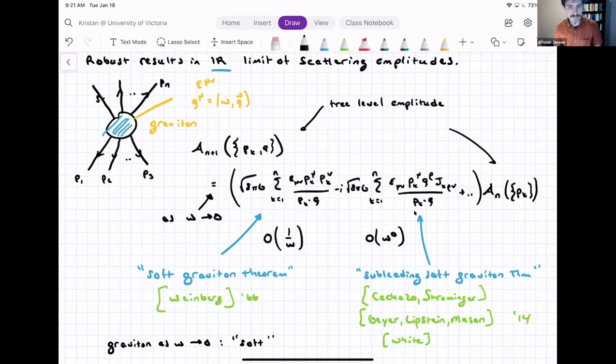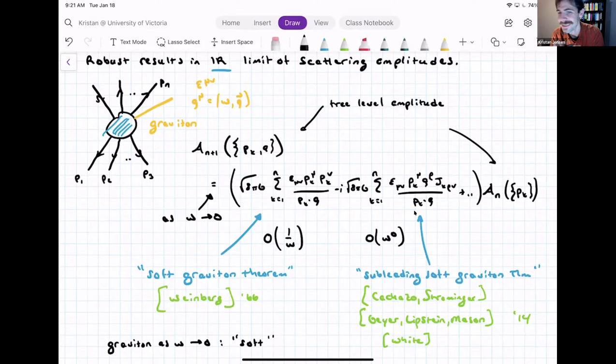We can say now why these things have the name 'soft graviton theorem.' Subleading is clear, but what is 'soft'? Soft refers to the energy. These gravitons — this yellow line — have lower and lower energy, becoming softer and softer, more and more infrared.